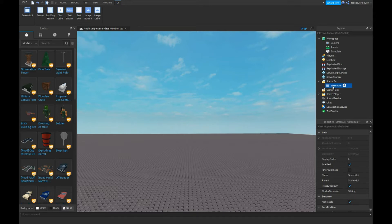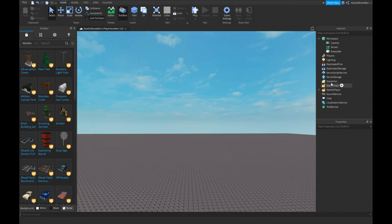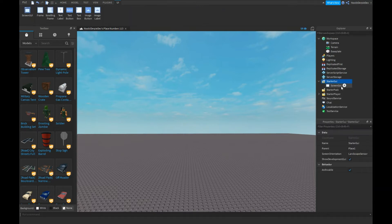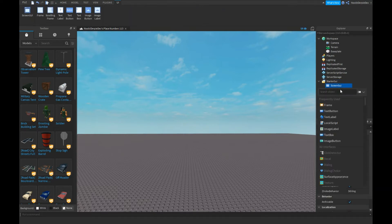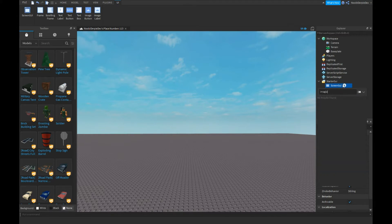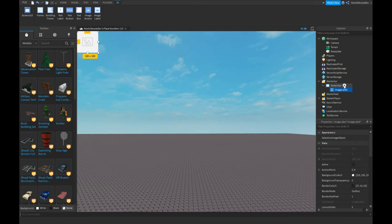What we can do is insert a ScreenGui, and you need to insert an ImageLabel. An ImageLabel is like a frame, but you can insert your own image in it.